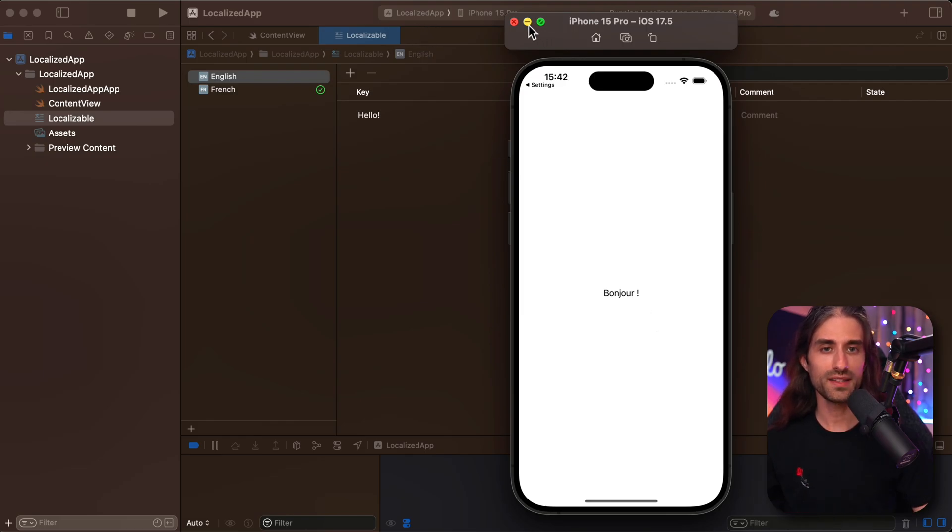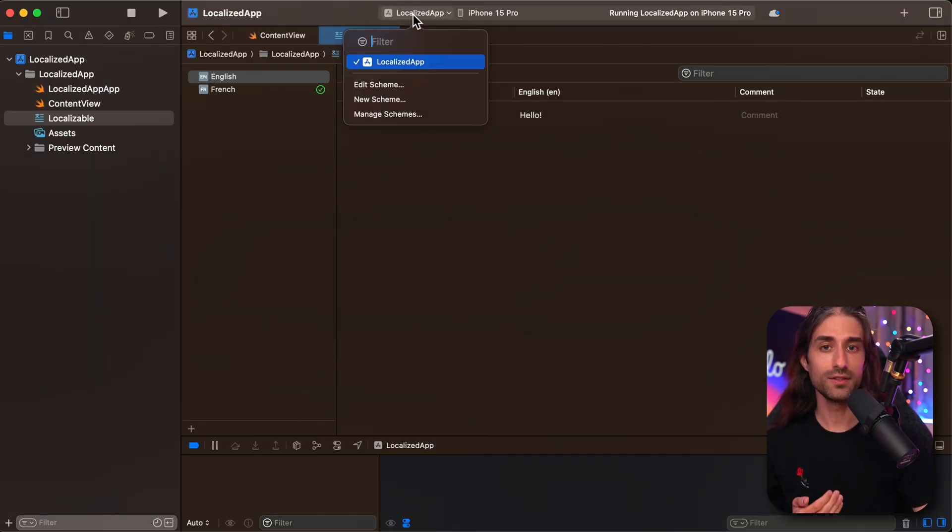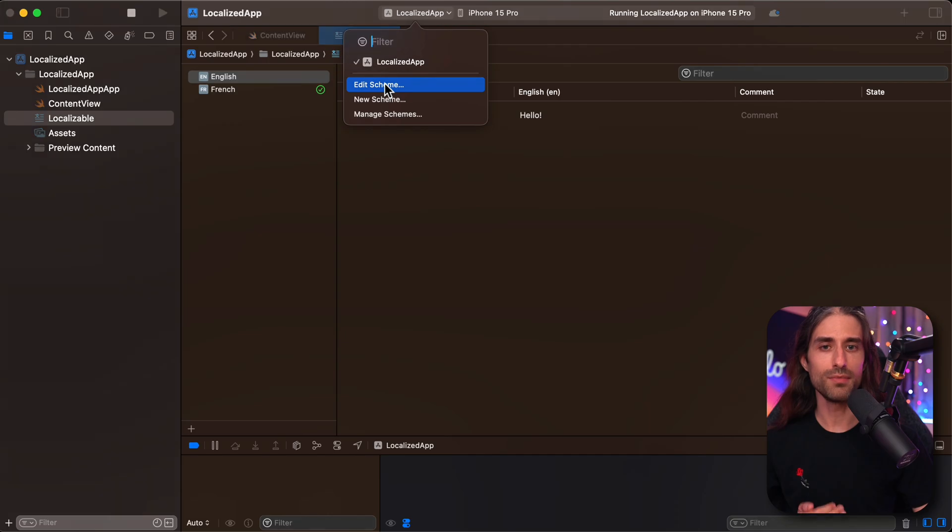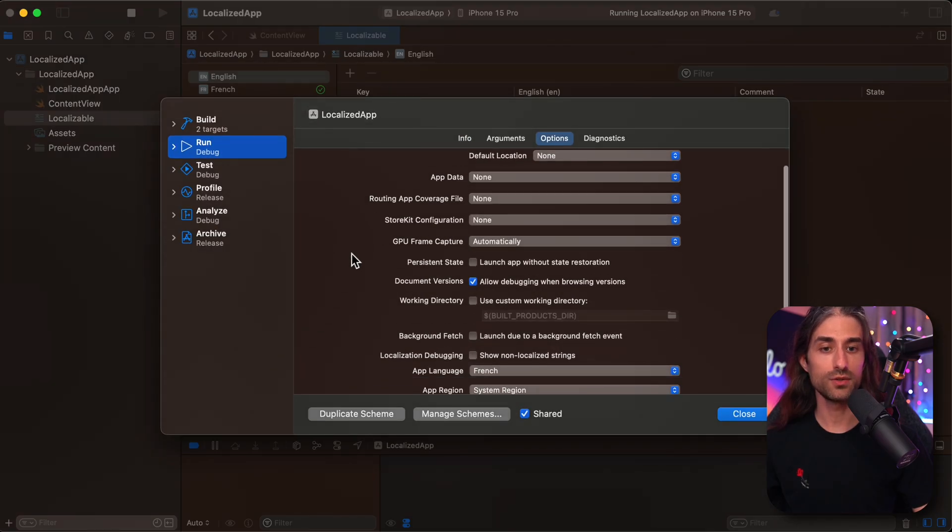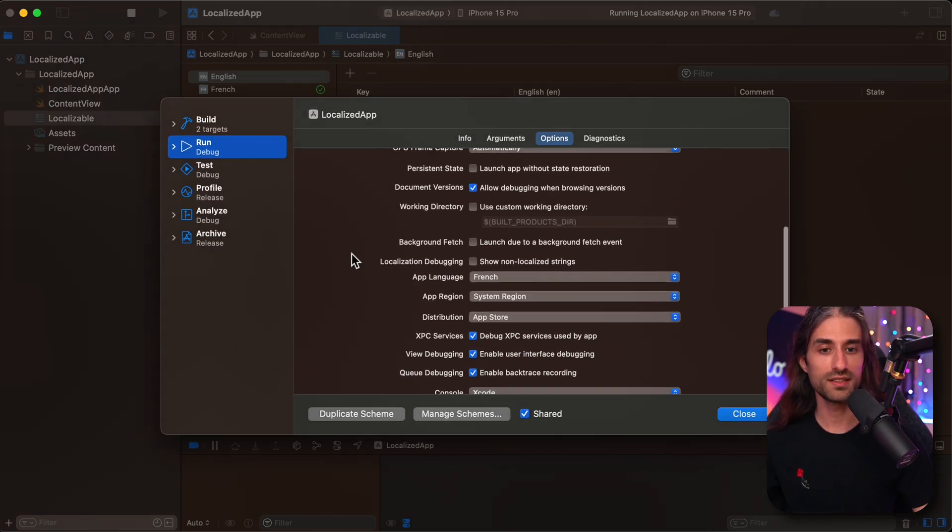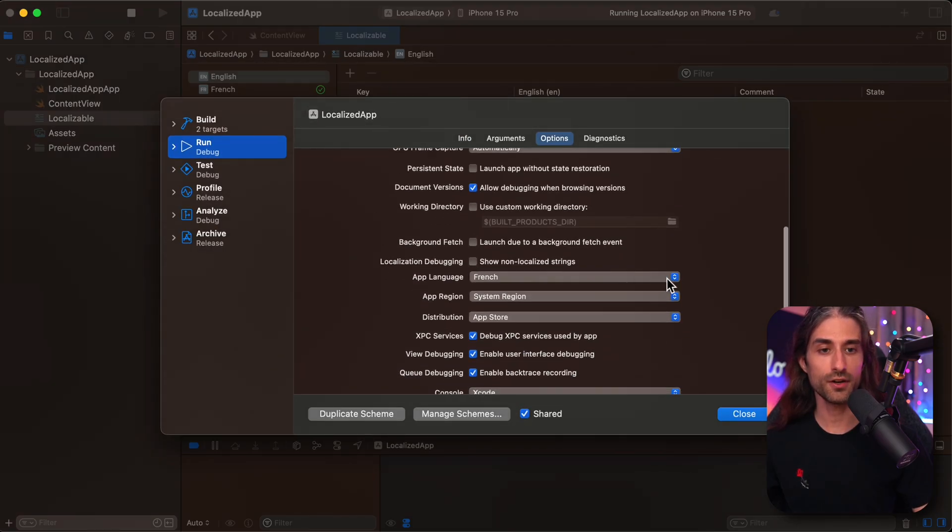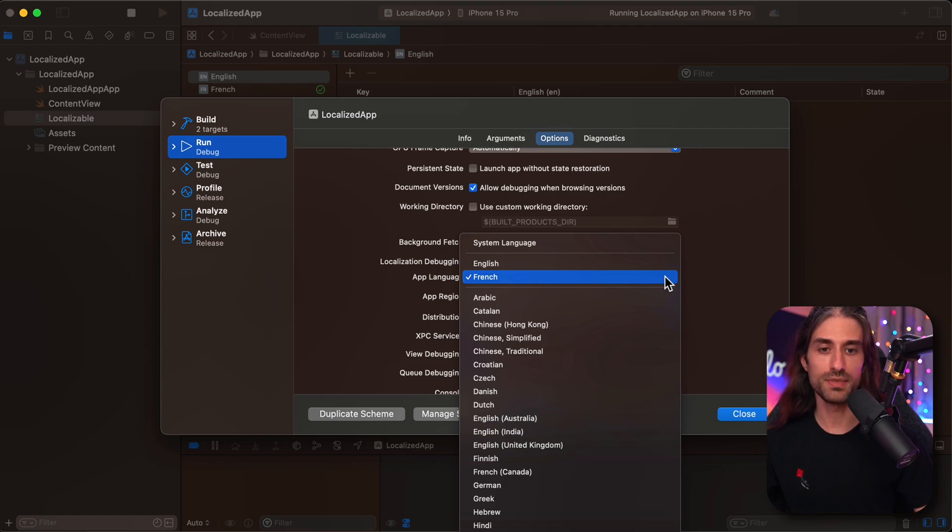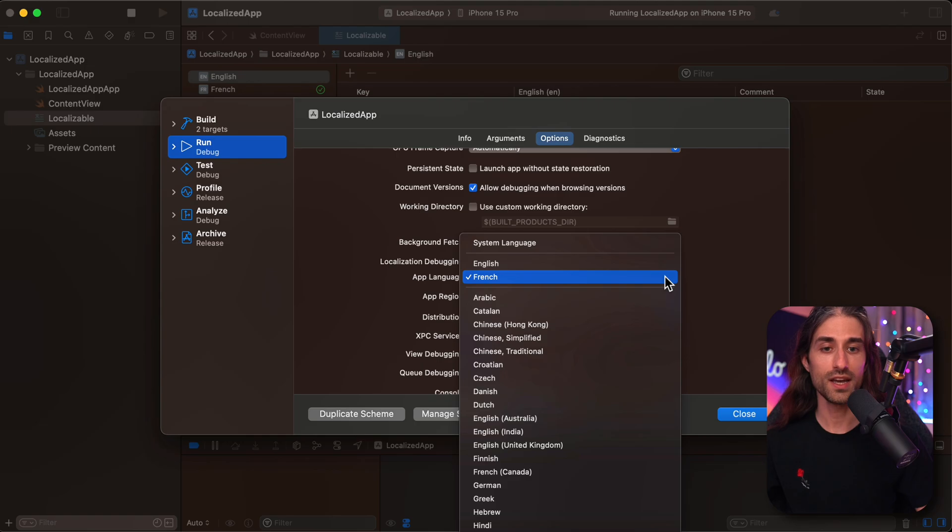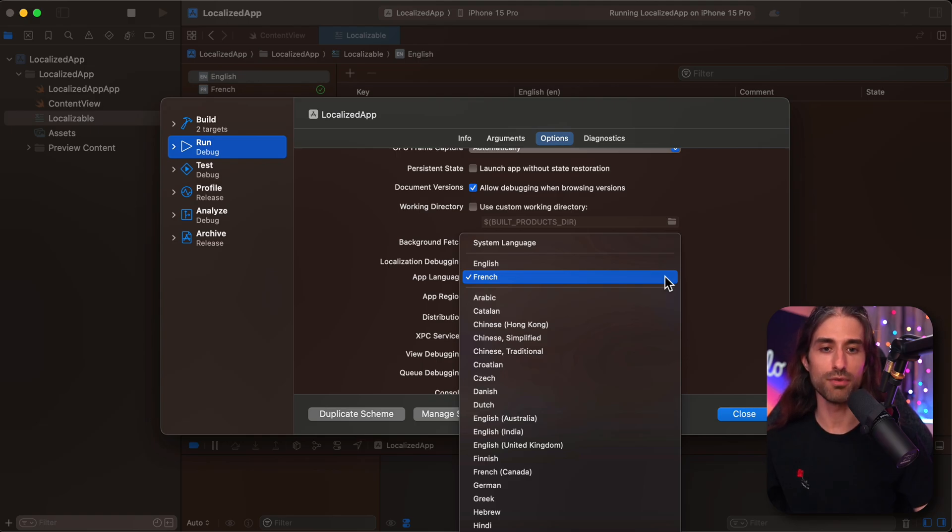And what's great is that editing the scheme is much faster than changing the language inside the simulator. So if you often need to switch between several languages to test that your app displays correctly, you really want to use this trick because it will probably save you a lot of time.